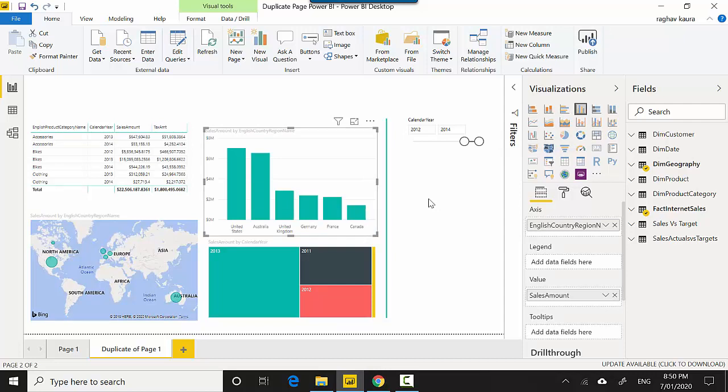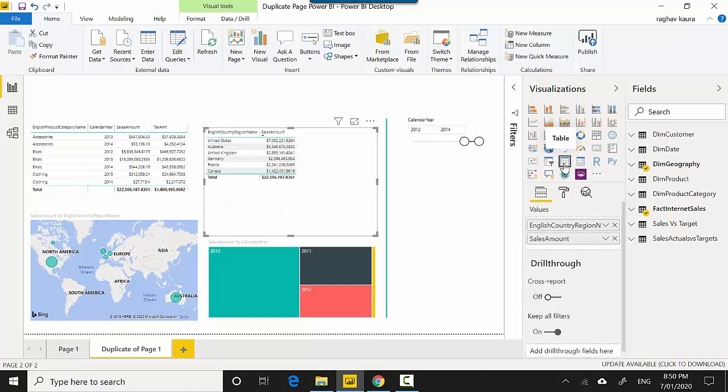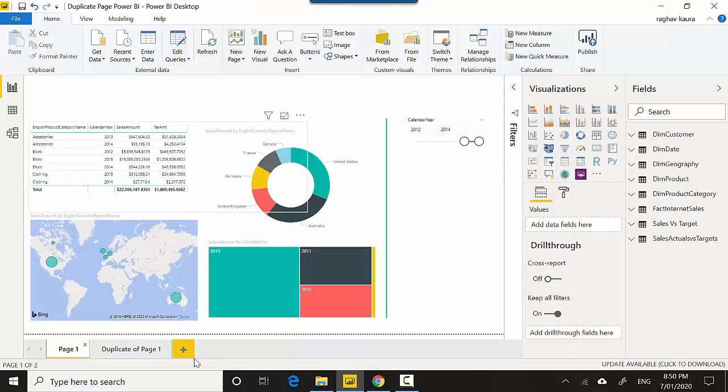So that's one. Another one you could probably use it for is debugging. So let's say you want to look at maybe there's something wrong with the visual, or maybe the visual is not showing the correct numbers. You can create a duplicate page and convert it into a table and look at the underlying values that are there and see whether the values are right or if they make sense as per what you were thinking is the right way.